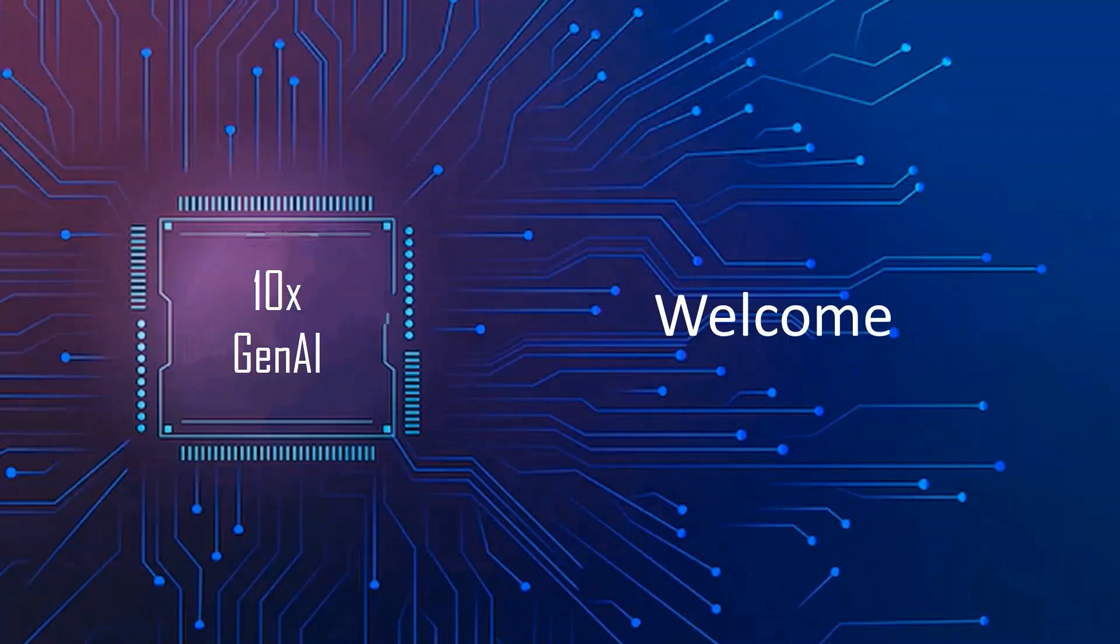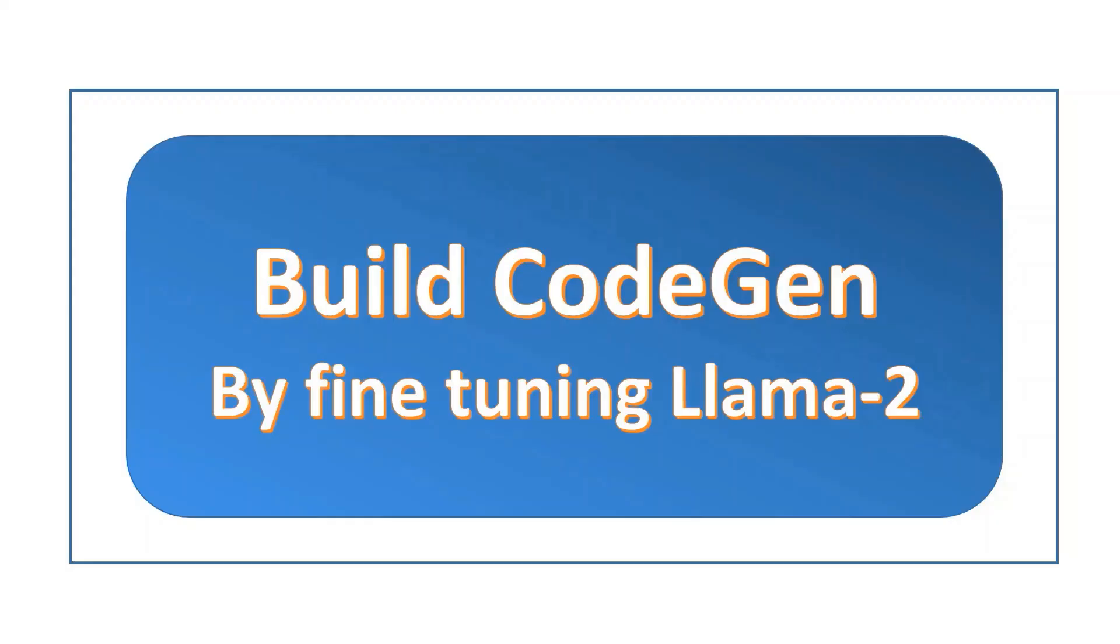Hey everyone, welcome back to my channel. In the last video, we saw how to do task-specific fine-tuning of Llama model. In today's video, we will see how to fine-tune a model to adapt coding skills and build a code gen model that completes a given code. Let's get started.